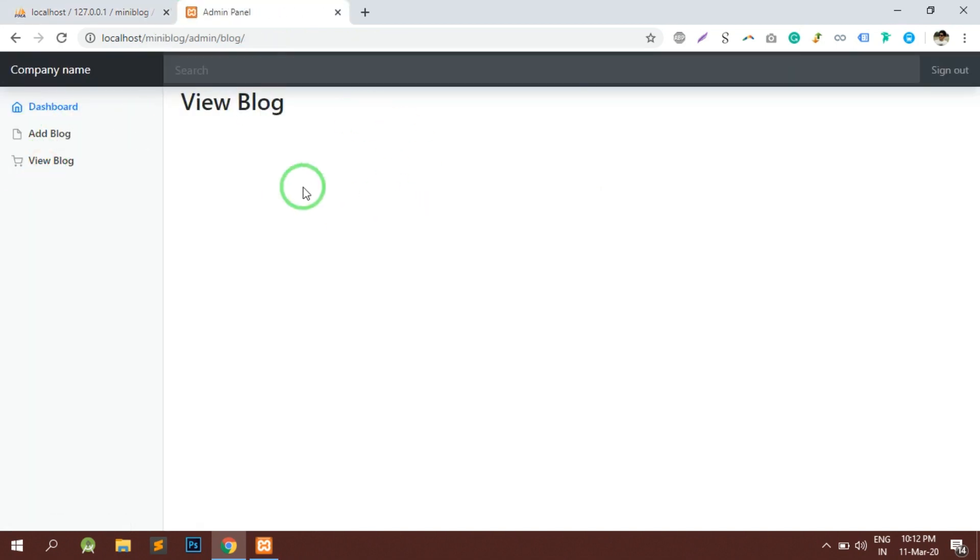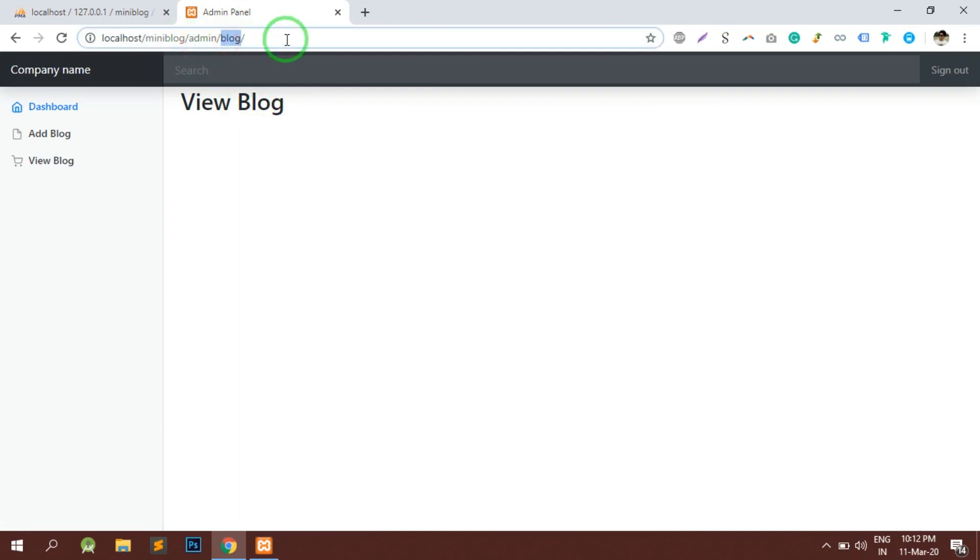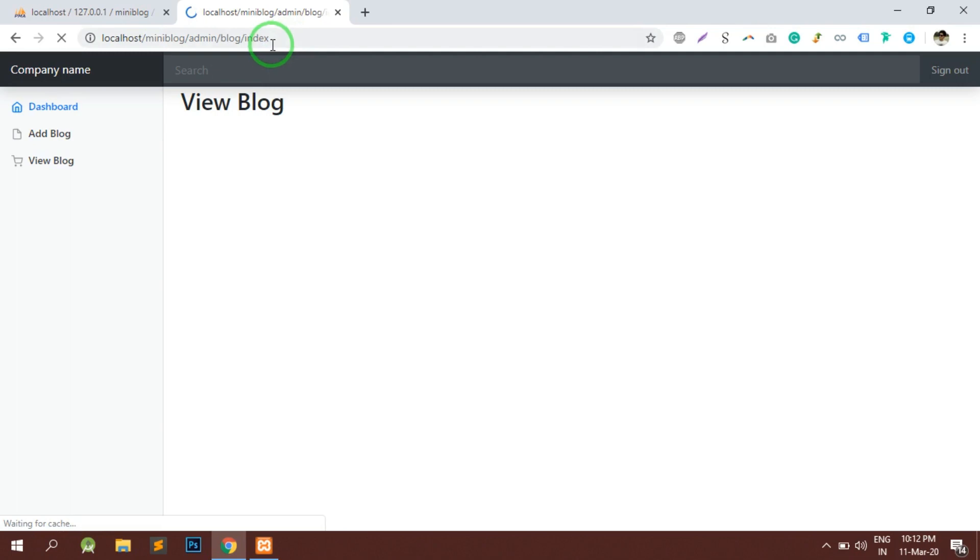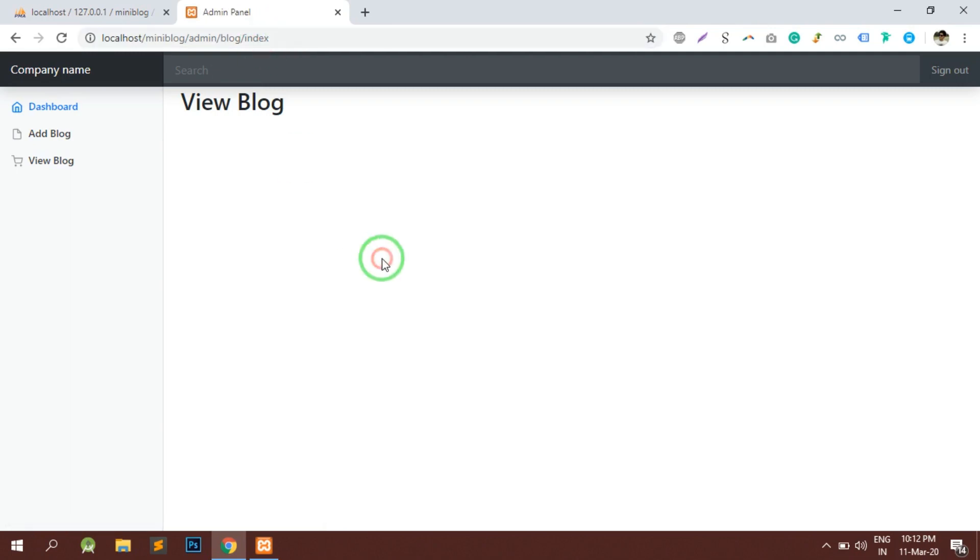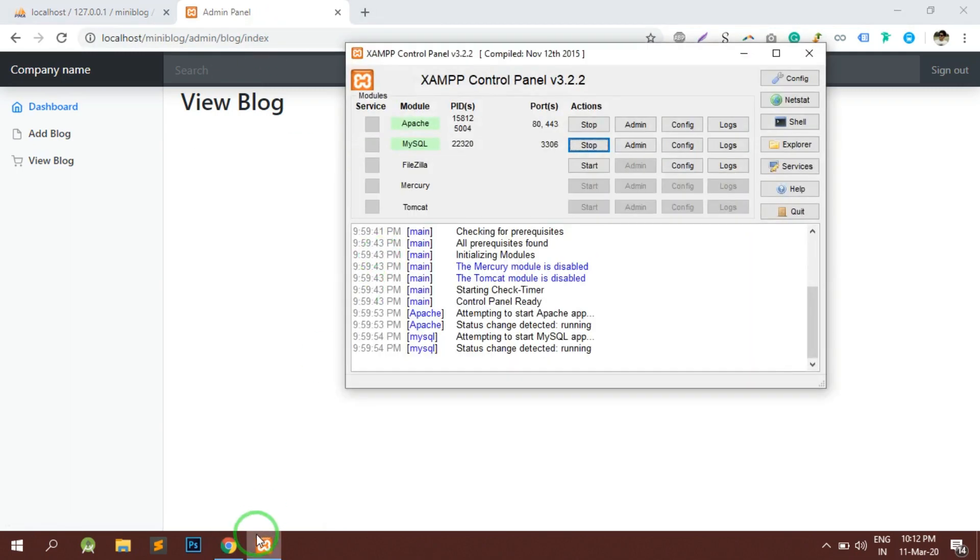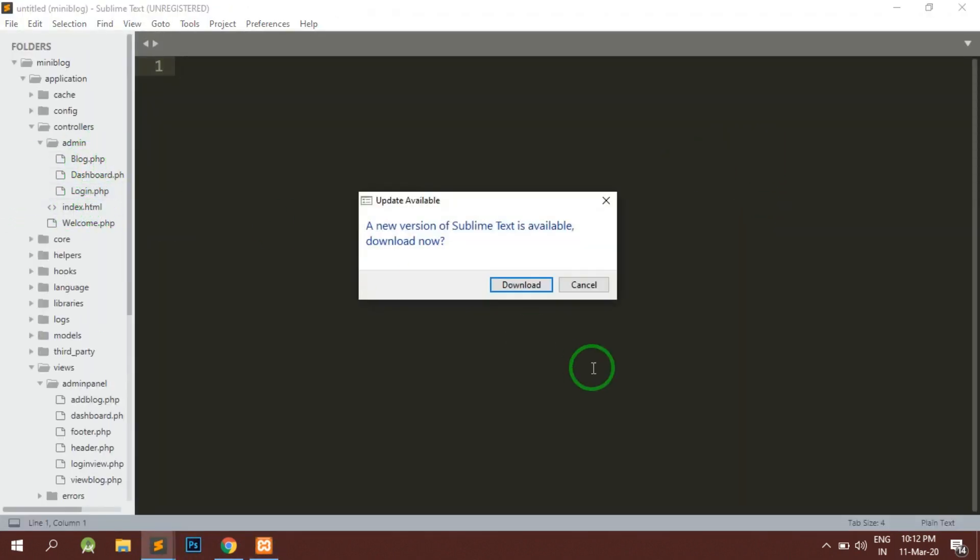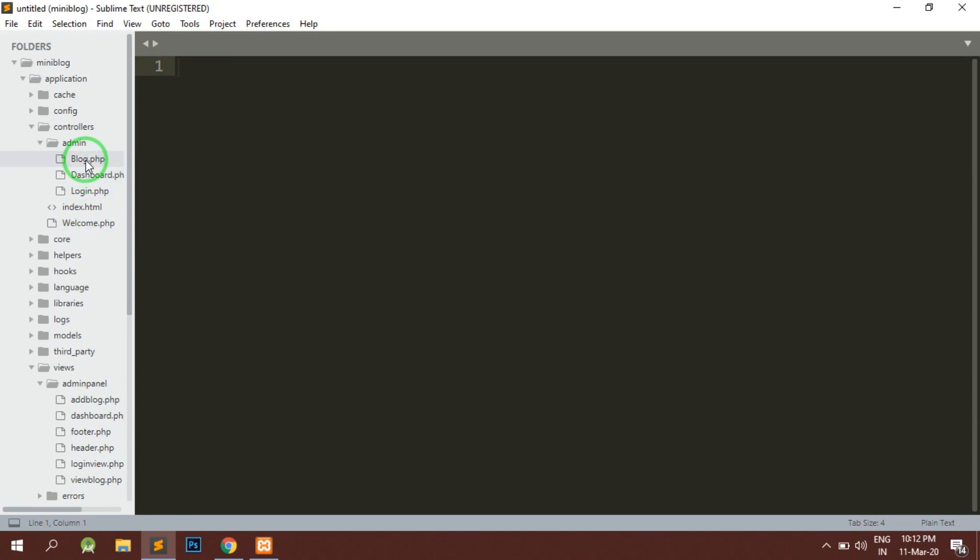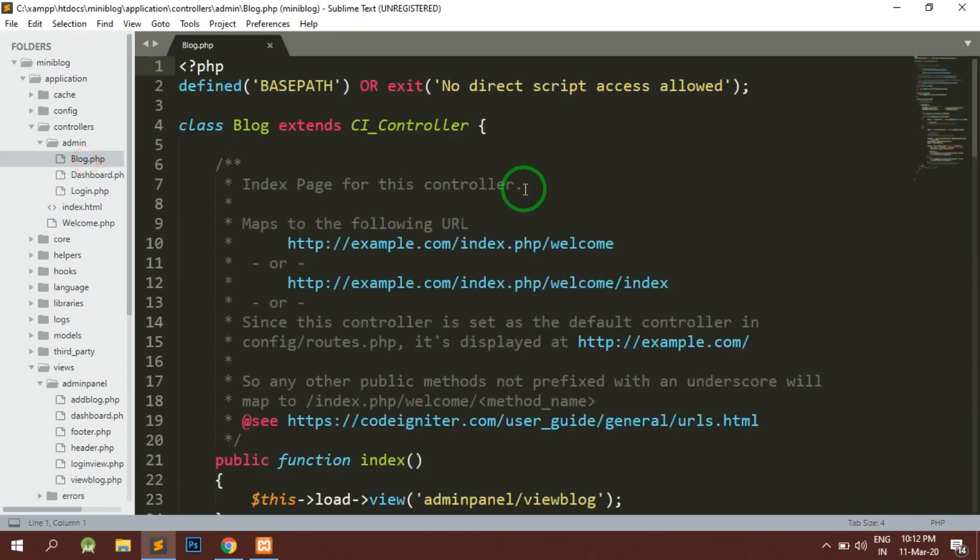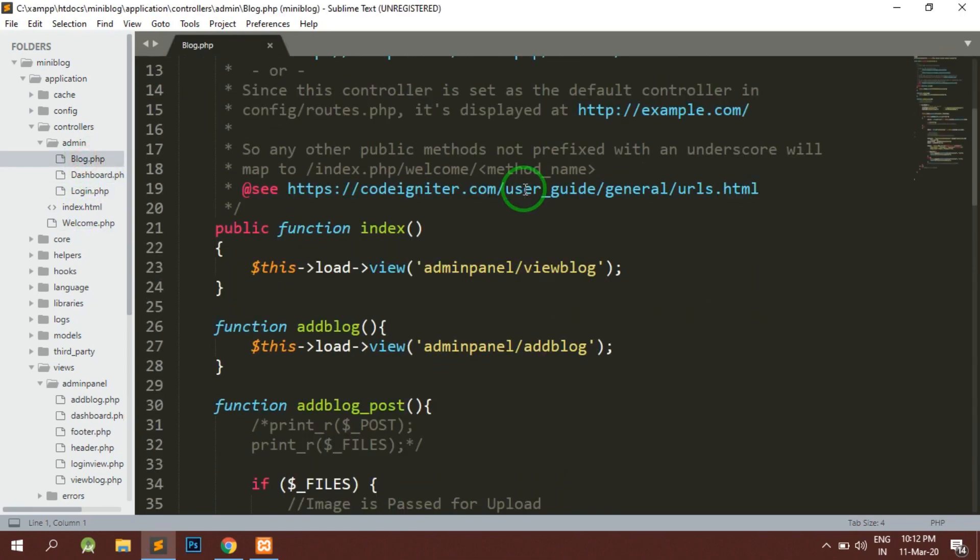In this video we will be designing the view of this blog. I have already created a view page and this is the controller name, and inside that there is an index method. By default the view blog is called. Let's open Sublime and inside the blog controller, let's check for the index method.